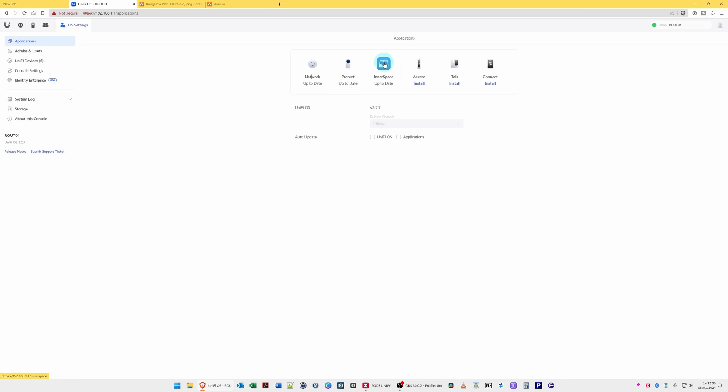So what Inner Space does is allow you to draw a plan of your property or office block—basically the layout of your Unify network where various devices are—so that you can easily track them on a map. Say if you have, for example, a large office space with different floors and you want to know where various devices are located.